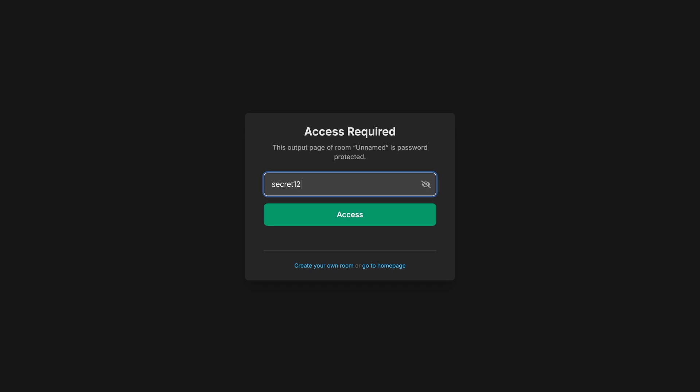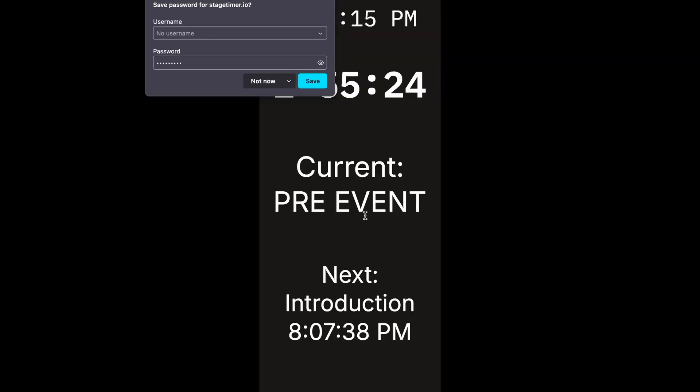Which means that now everybody will be prompted for a password when they access this output. Just put in secret123. Click access. And they are going to see this screen with information they need on their cell phone. And as you're used from StageTimer, this is going to be synced real time. If people put the phone into their pocket, pull it back out, it will reconnect and pull the latest information and show it here.